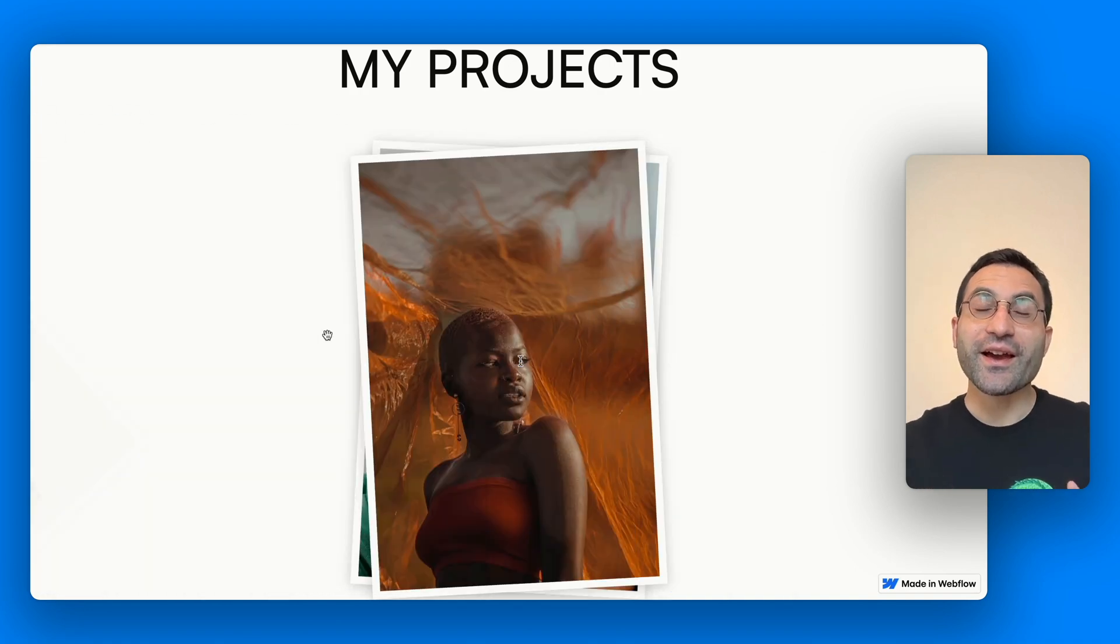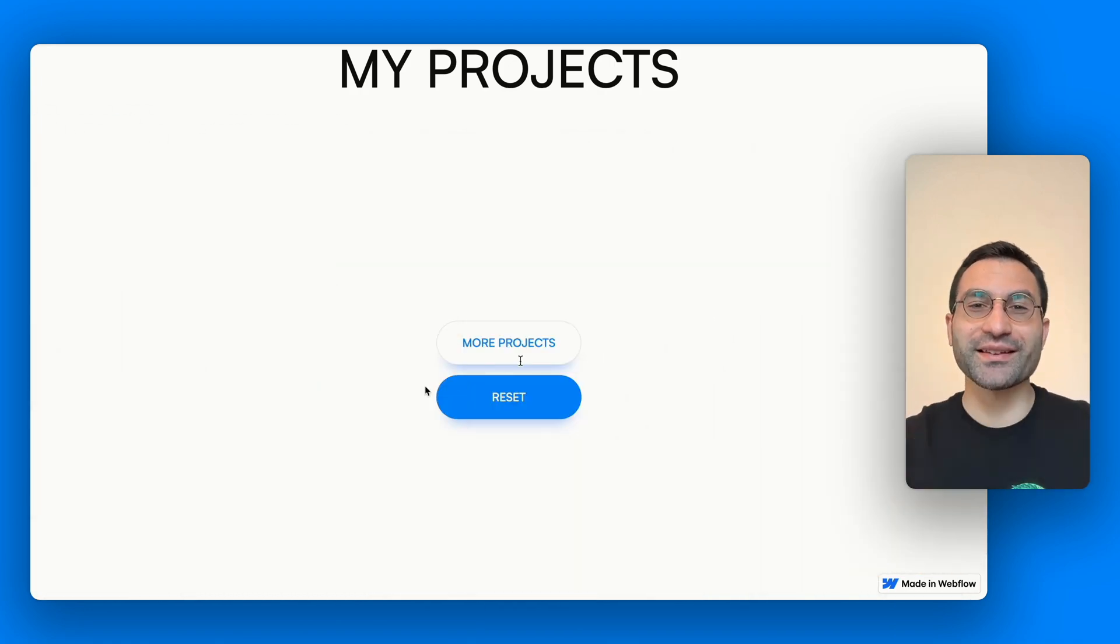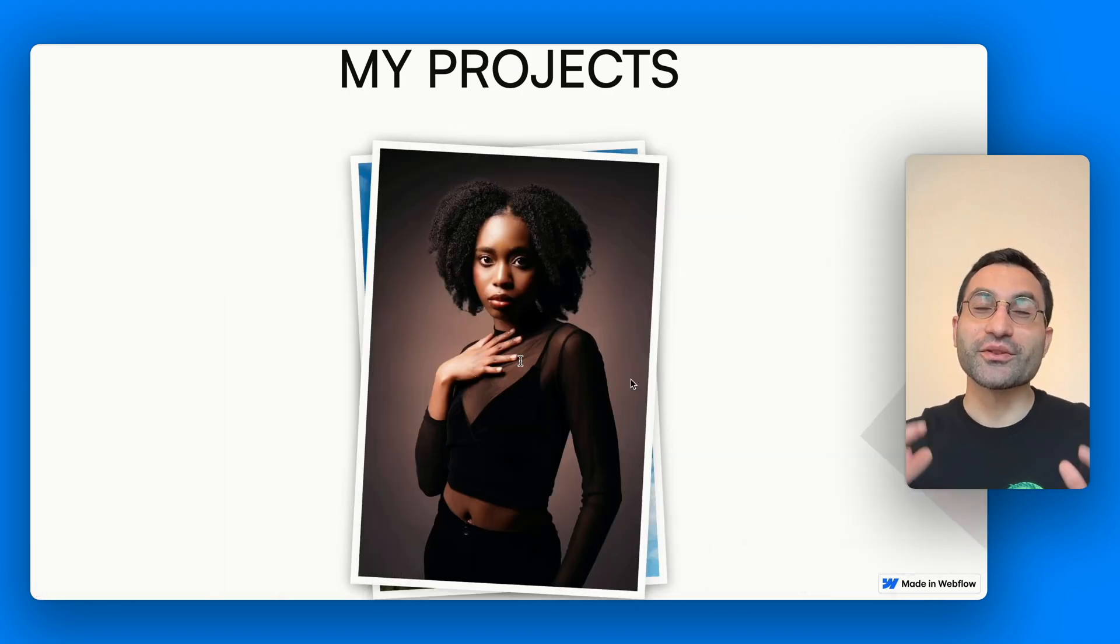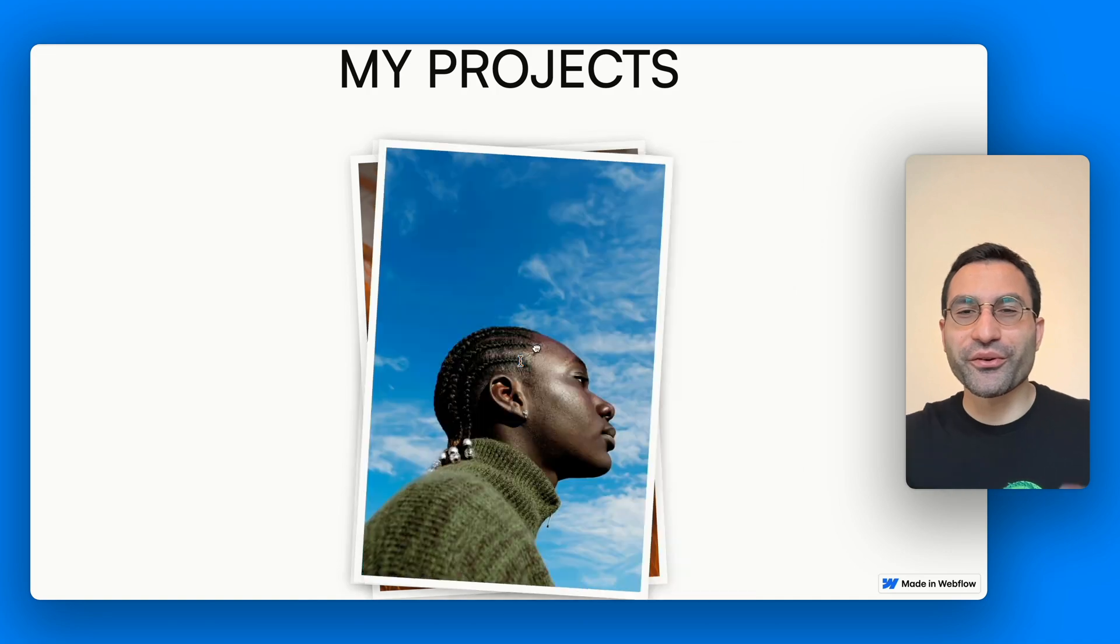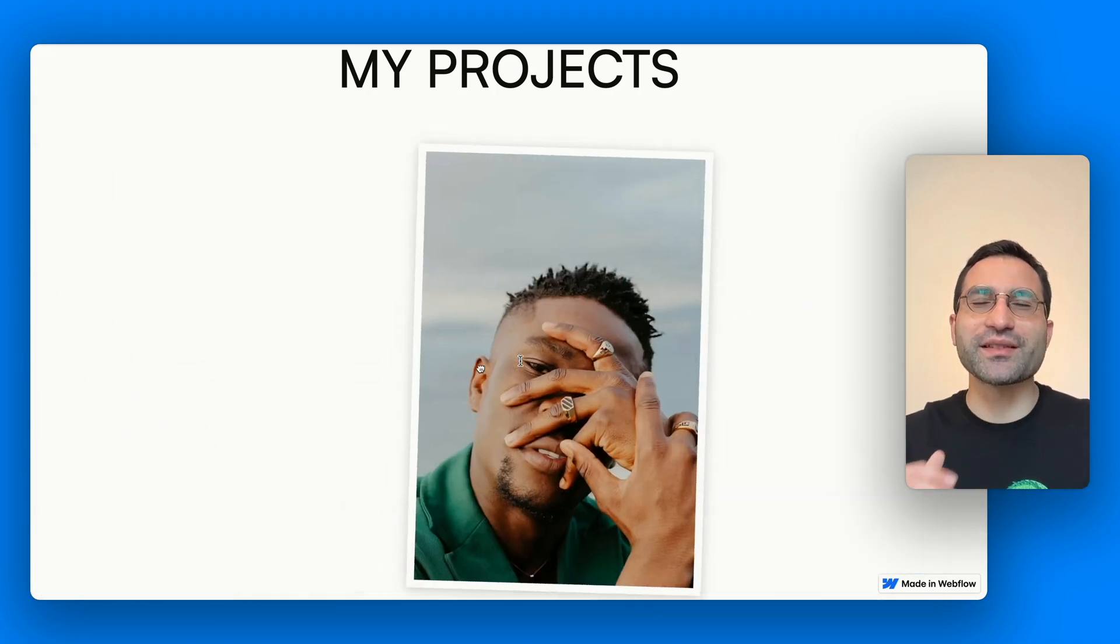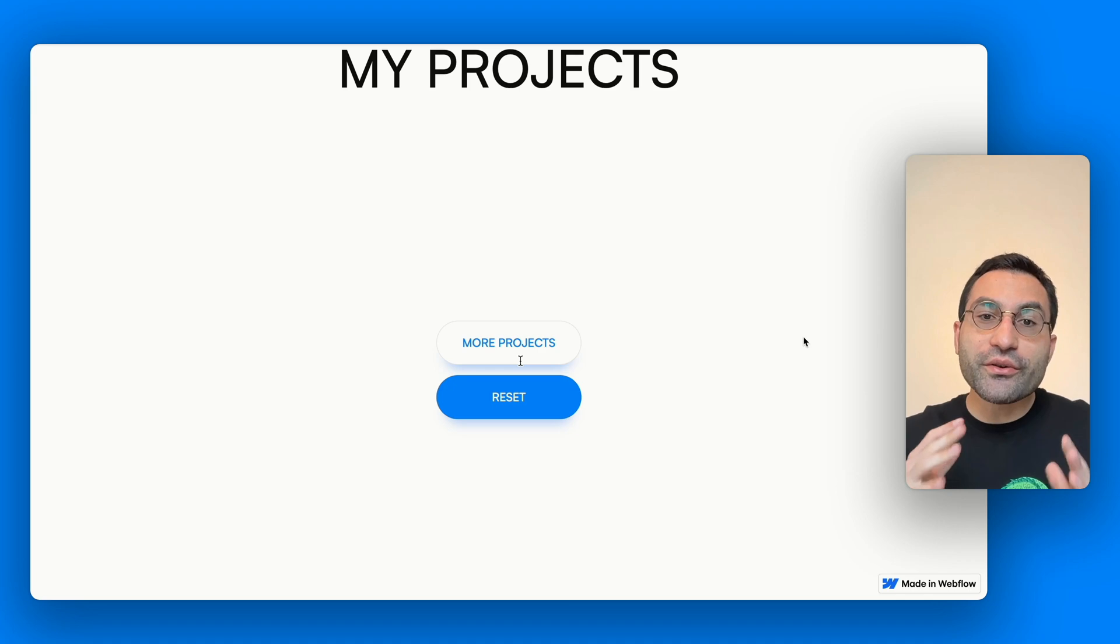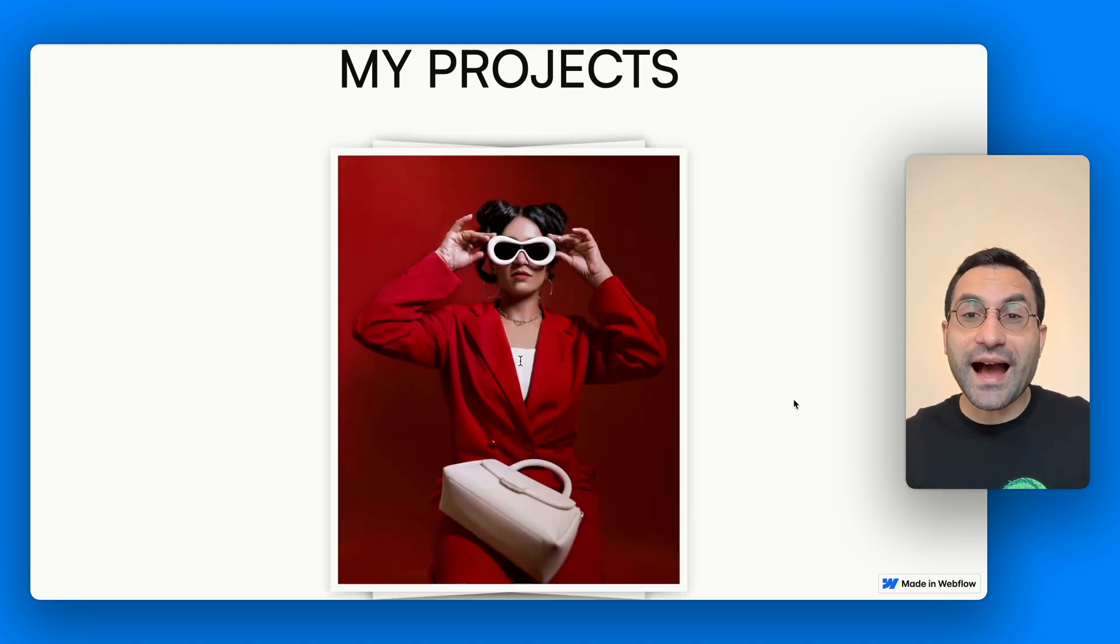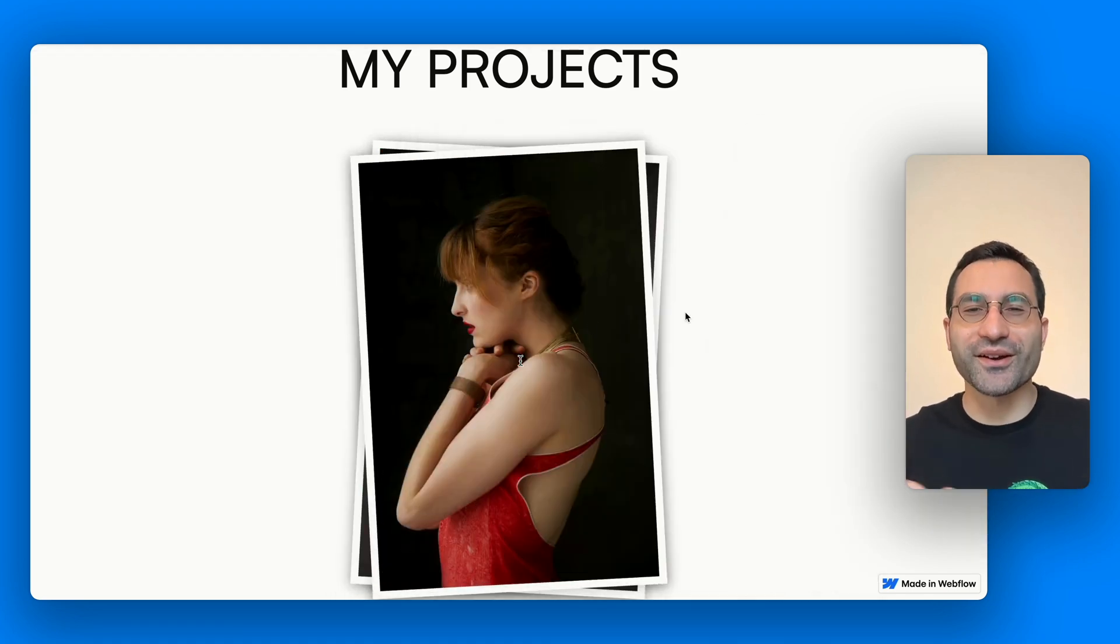Today we're diving into one of the most satisfying interactions I've ever built in Webflow. Draggable cards that you can toss left or right just like you're swiping through a stack of instant photos. We're going to look at how it works, how to customize it, and how you can use it even with CMS content.